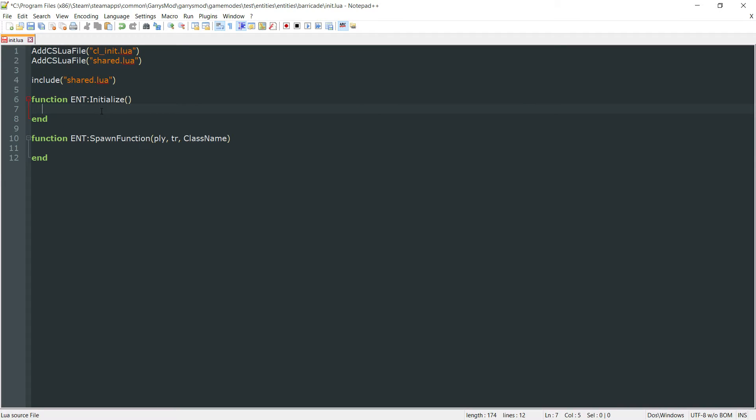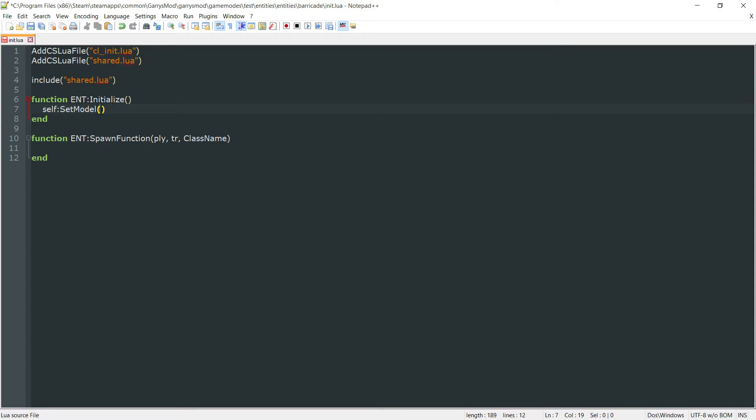So let's go ahead and start with our initialize function here. We want to set four values here. The first one being self colon set model. It will just be set to the model variable that's stored in the shared.lua. And we can grab that just by doing self.model.